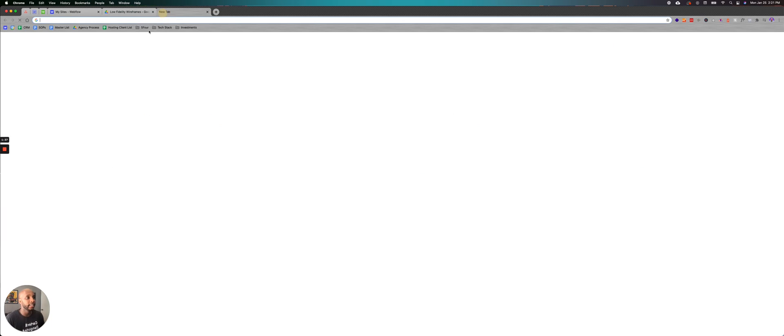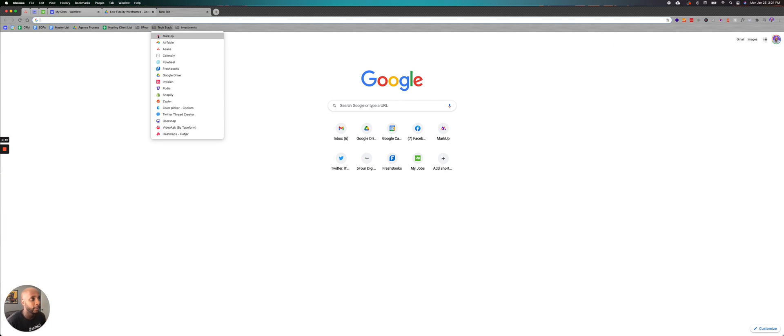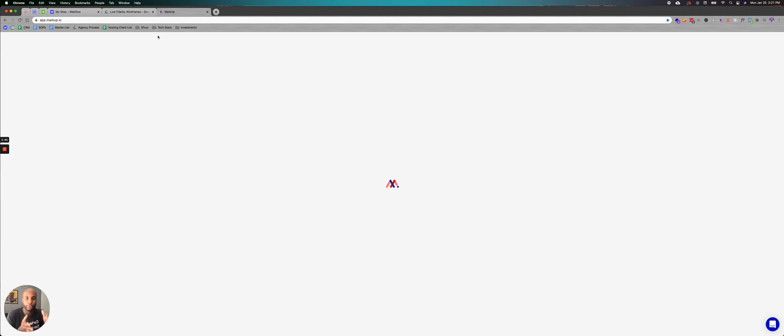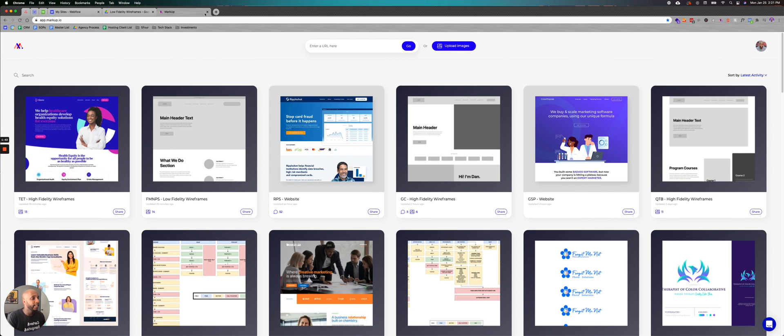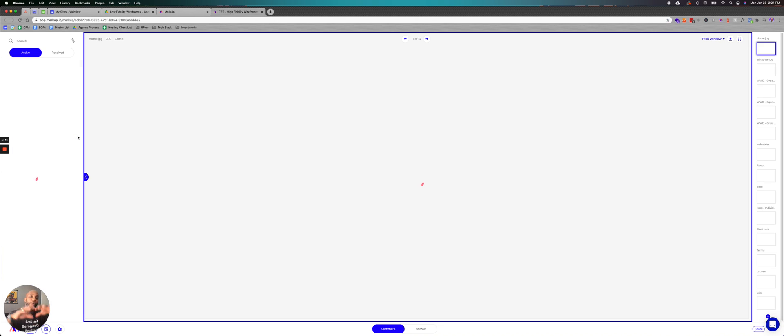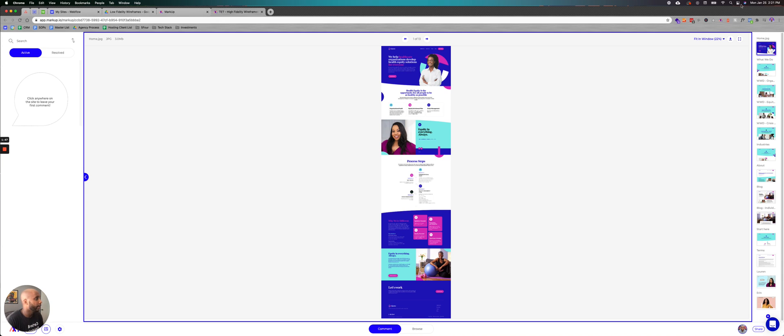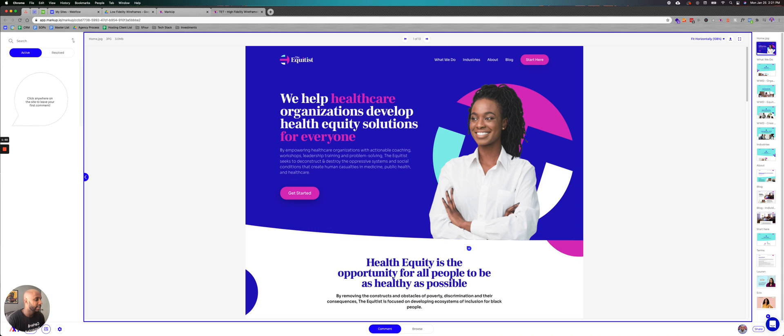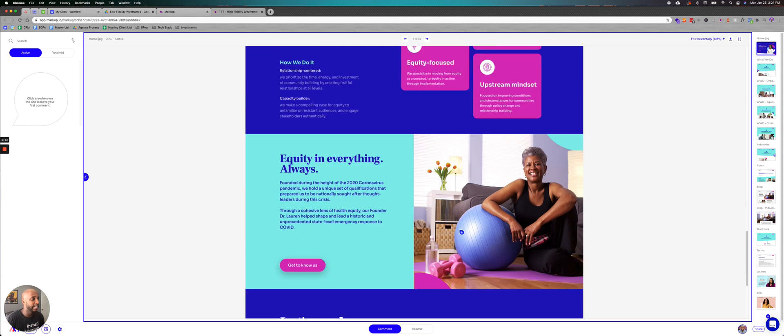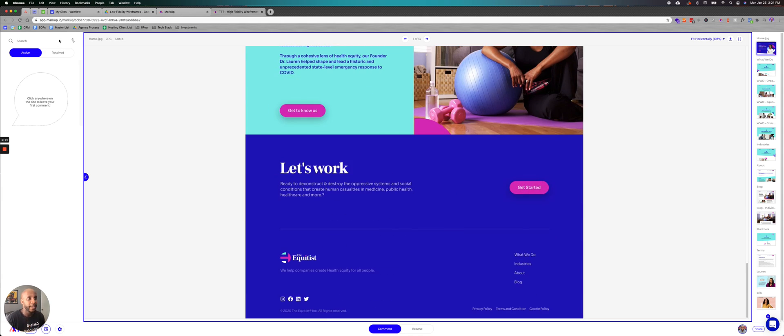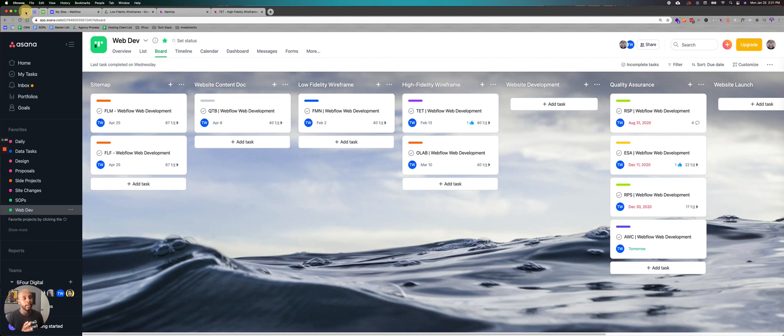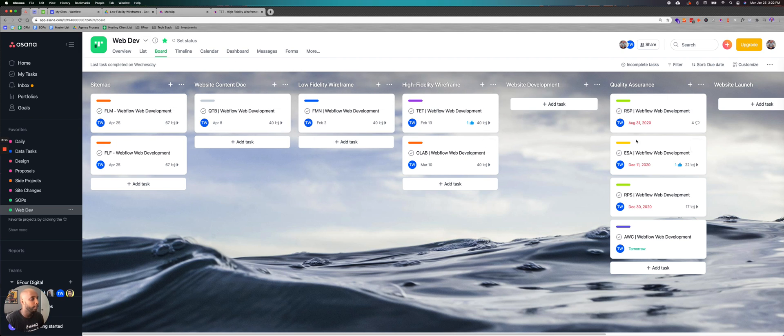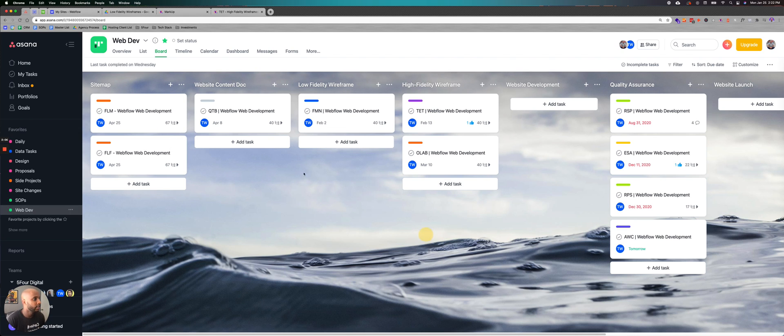Then when it comes to high fidelity, a high fidelity wireframe is essentially what the site is going to look like. So the reason we do low fidelity and high fidelity is because it gives us an overall architecture of the site and what it will look like. So this is an example of a site that is currently in high fidelity. So we've designed out the layout and now we're working from there. So now team members can actually see at a bird's eye view how that project looks in this Asana board and they can see where we are in the timeline of the project.